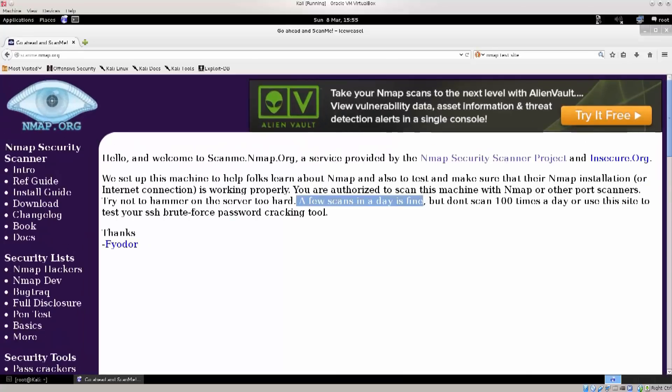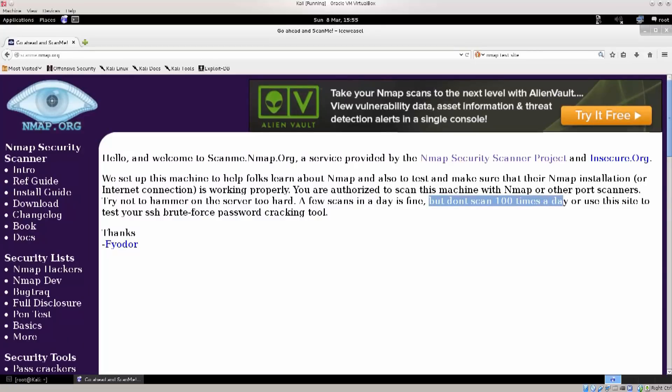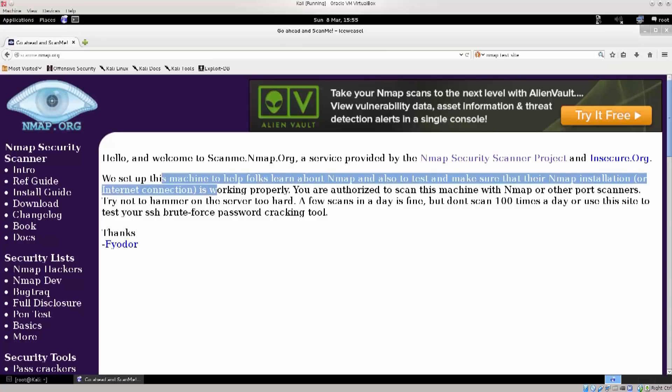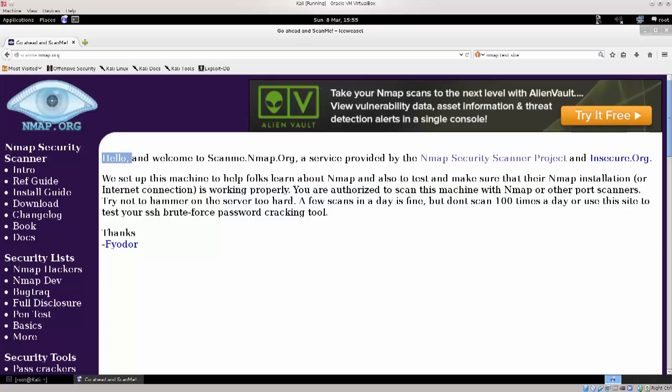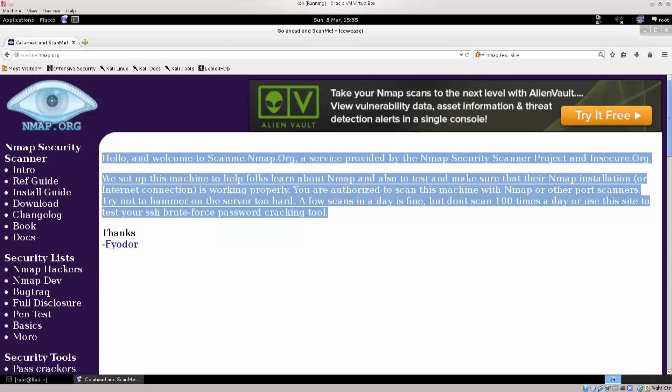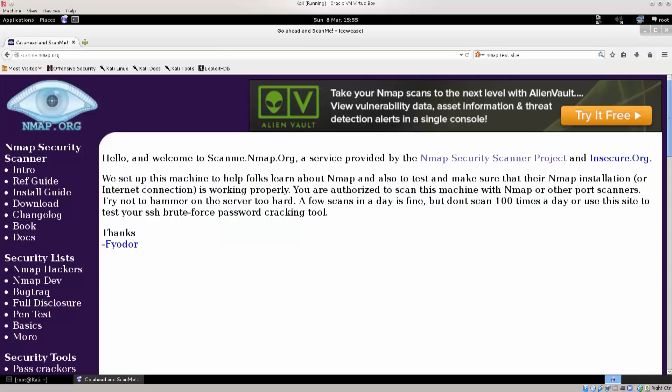They basically say you can scan it to test it out, a few scans a day is fine, but do not scan a hundred times a day or use this to test your SSH brute force password cracking tools. That's definitely something you don't want to do. You're not breaking any laws. I'm just emphasizing one more time that you do have written permission right here on the site, which is fantastic because it gives us an opportunity to actually simulate real-time circumstances and see how Nmap behaves.